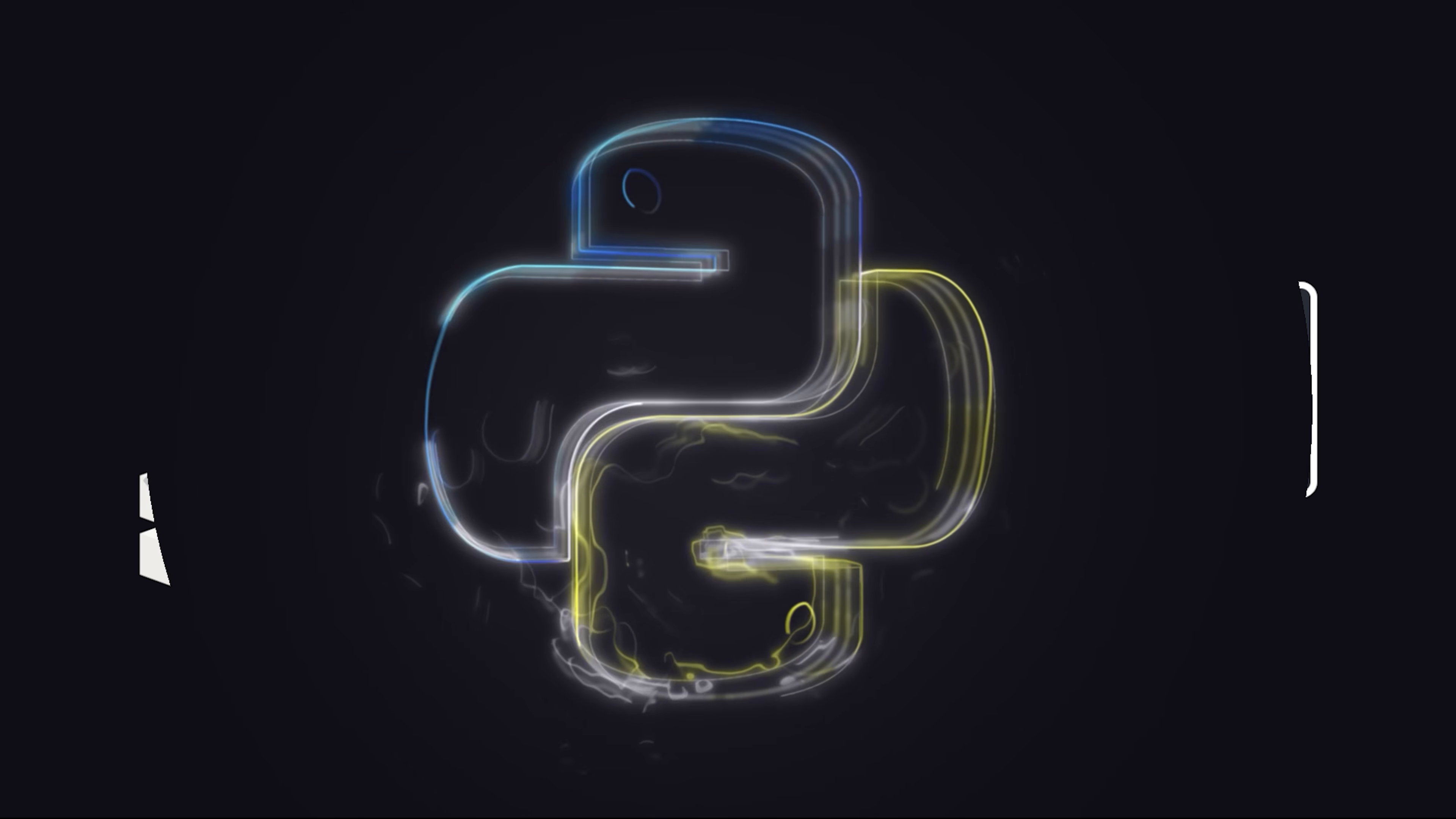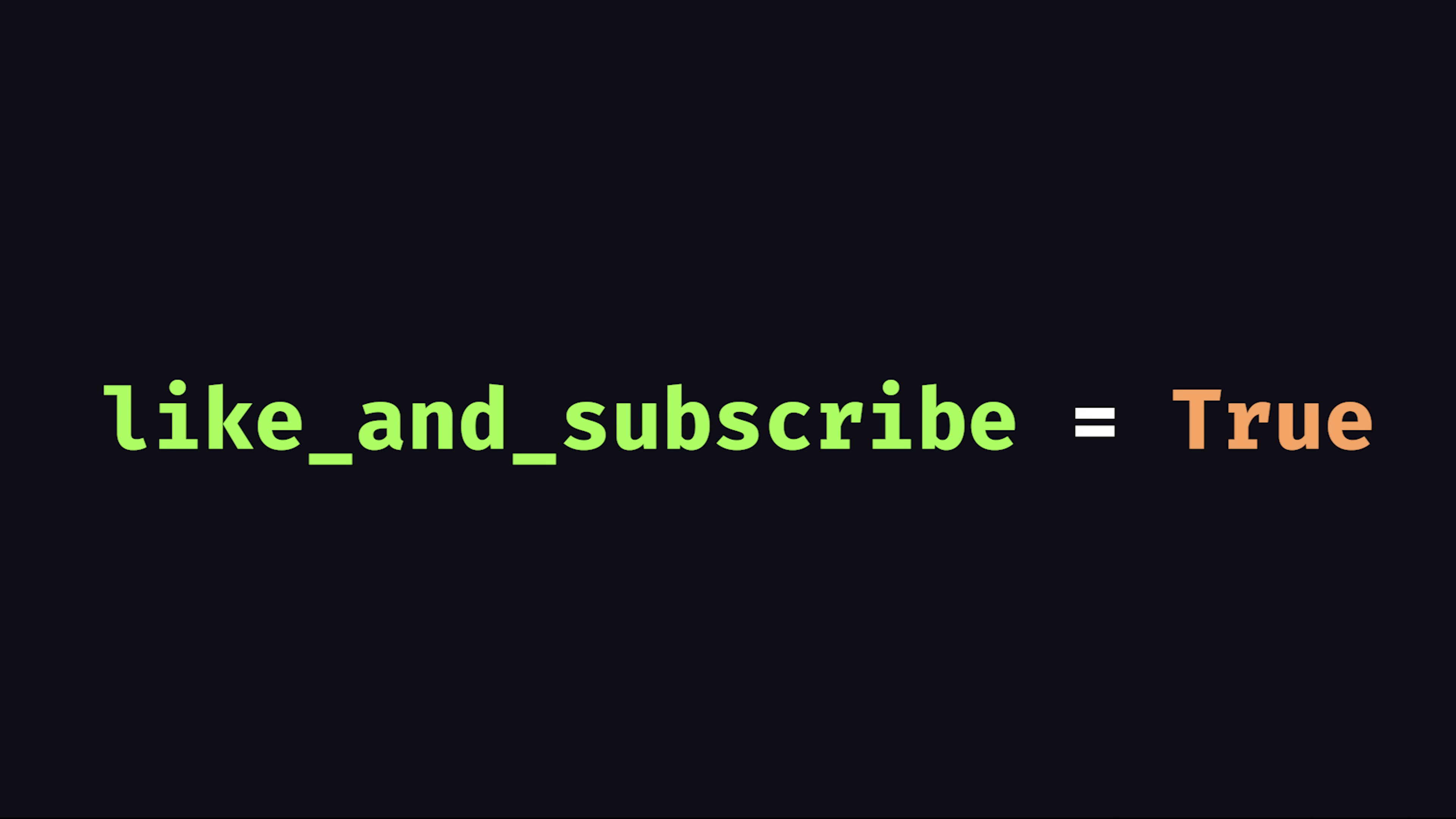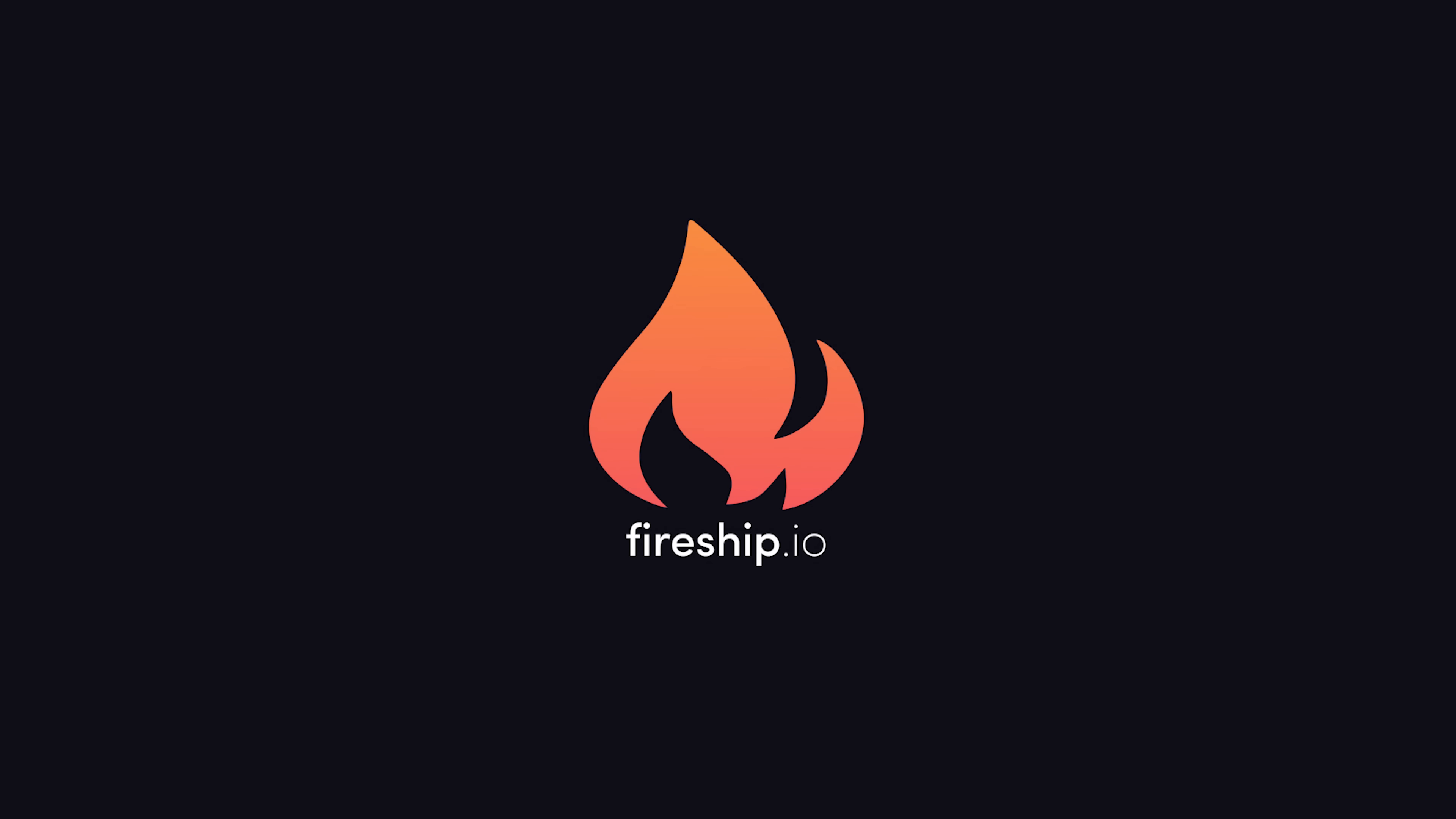This has been the Python programming language in 100 seconds. Hit the like button if you want to see more short videos like this. Thanks for watching, and I will see you in the next one.